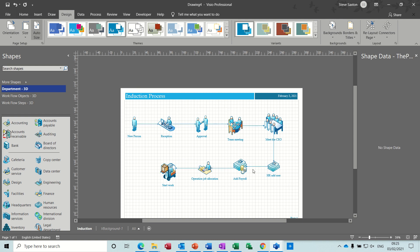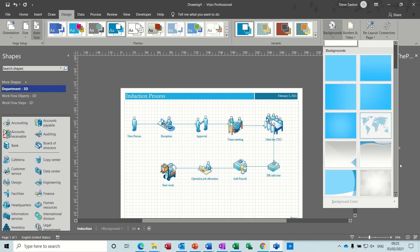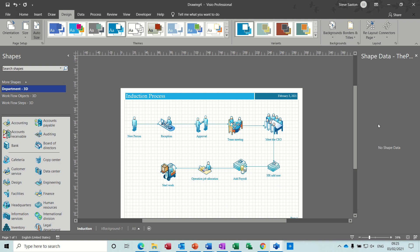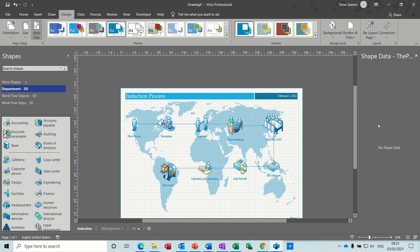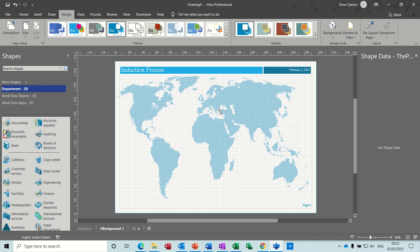Now I want to put a background on this. So same place, you've got backgrounds, different colors. But I want to just put this world color on. Everybody likes that. And again you get a background page. And you can change the color on that if you want. I'll leave it as that.